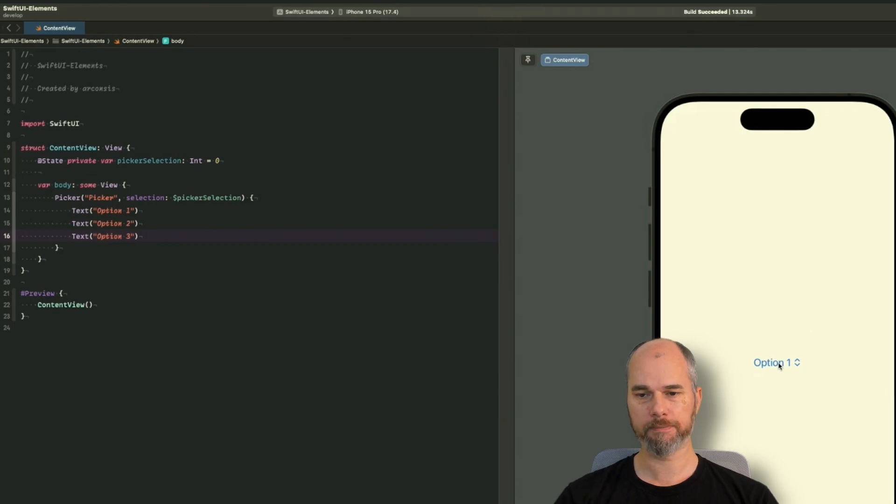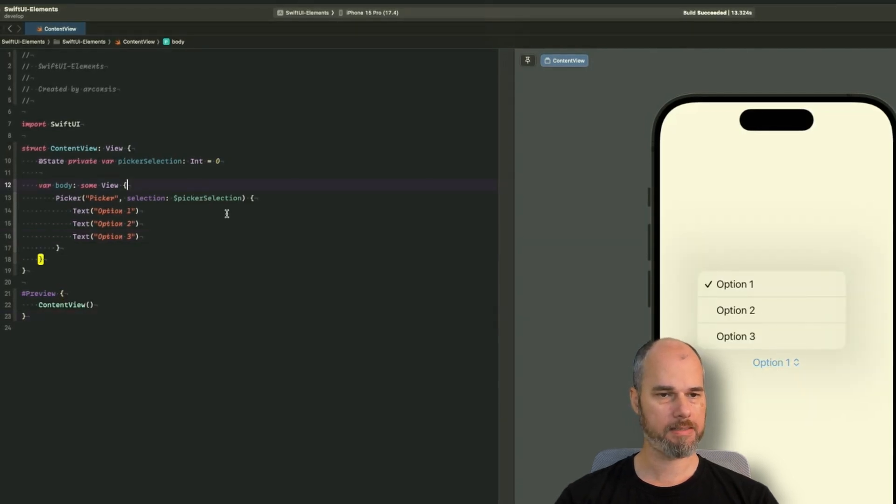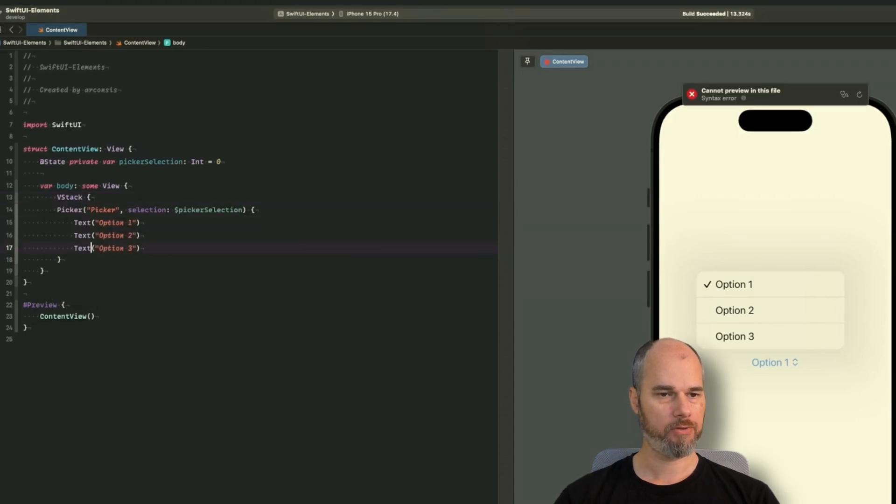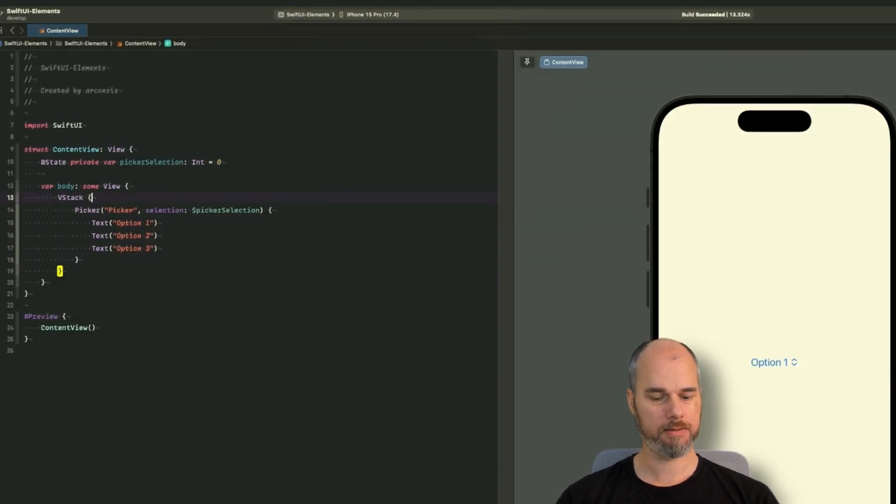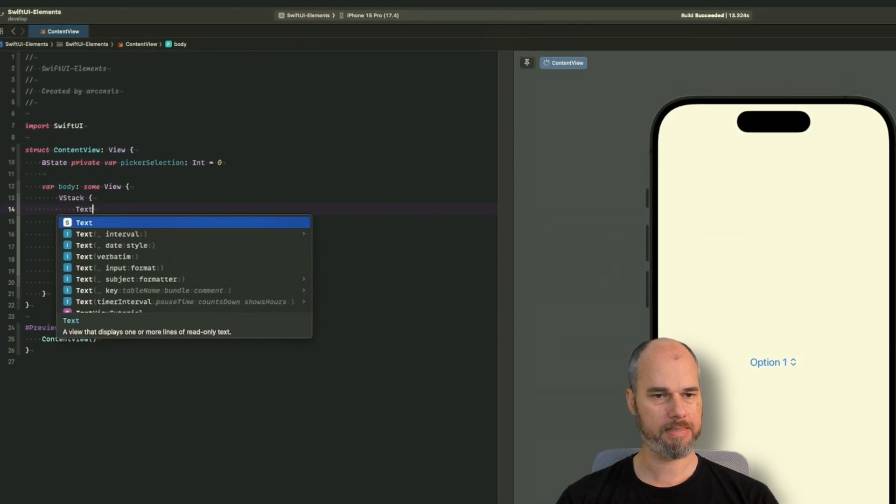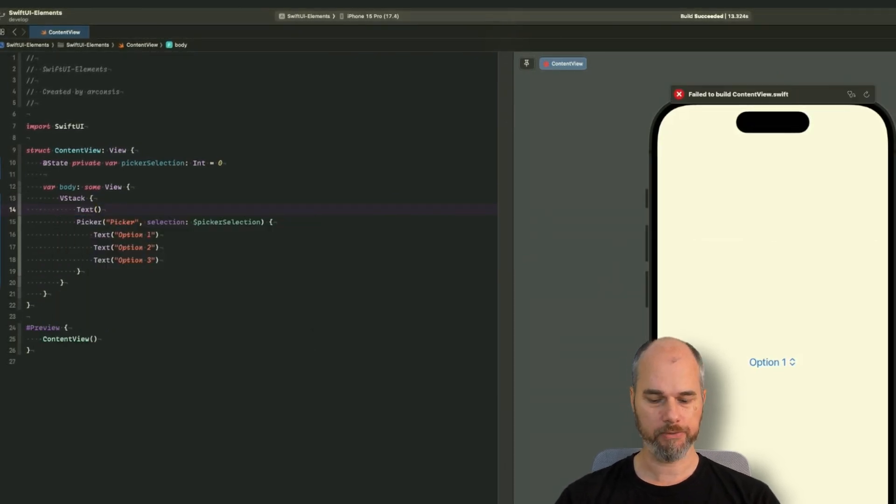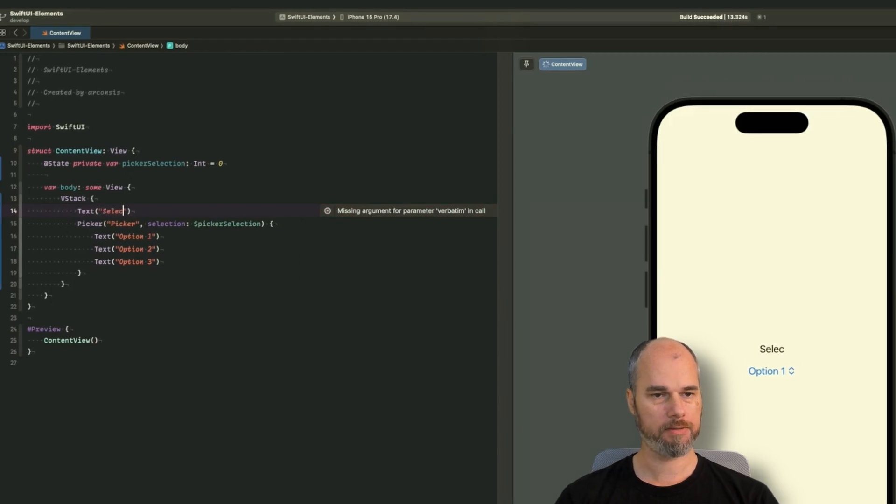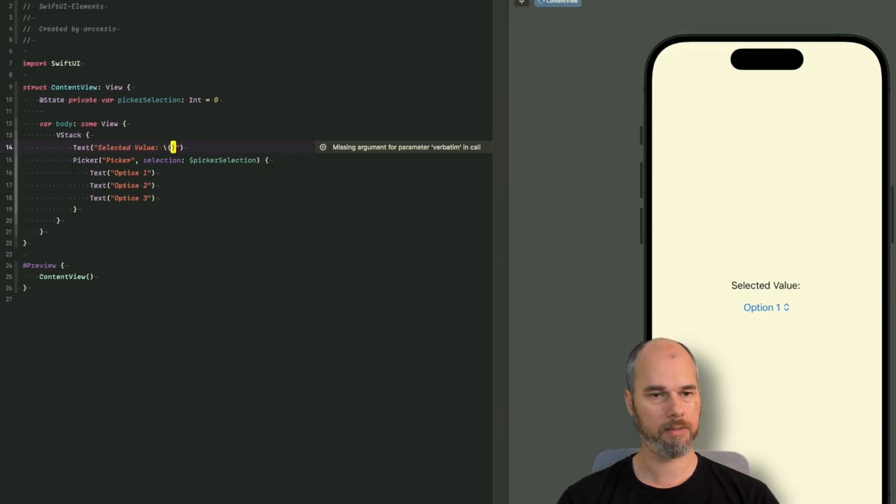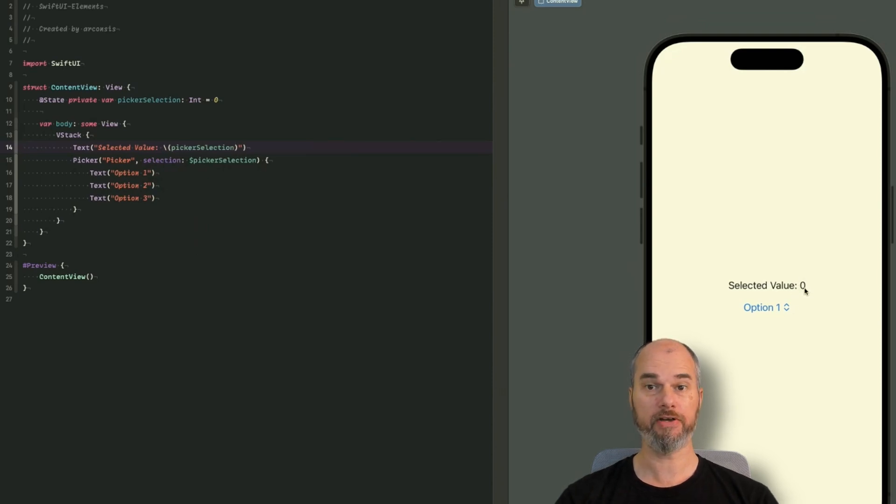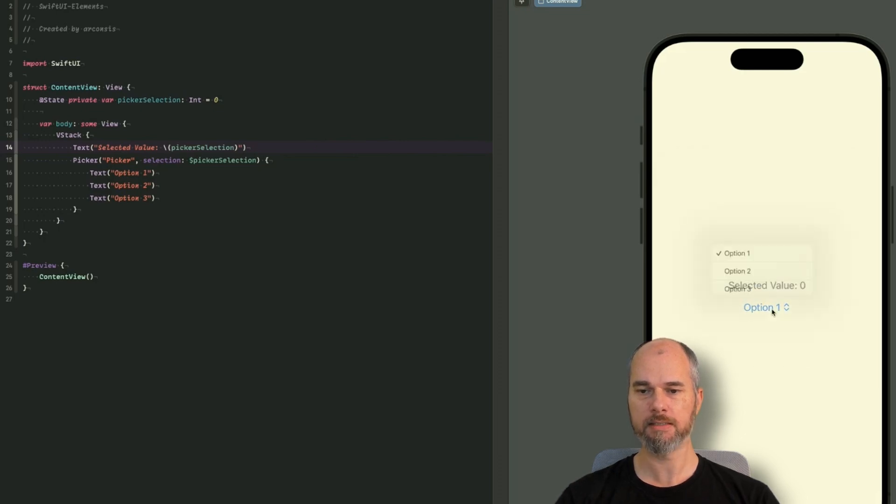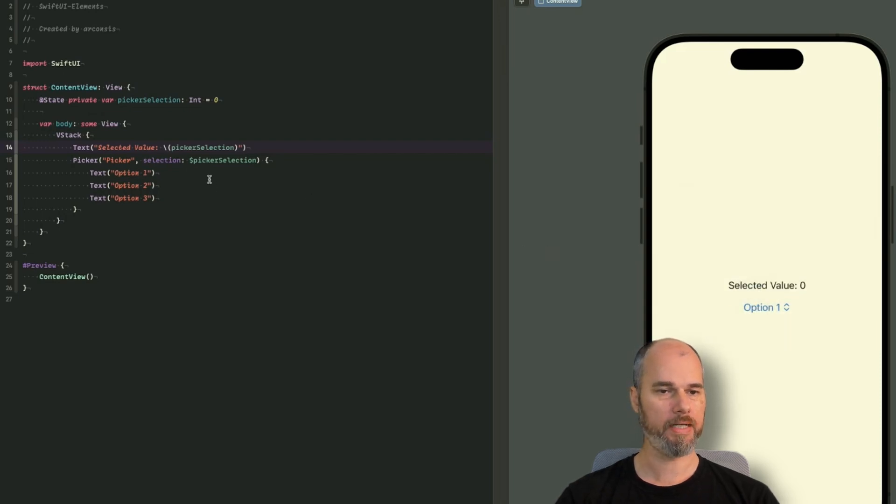But let's add something else. We need a VStack just for layouting purposes. And on top of it, I will place a text to show the selected value. So that you can see if I change the selection, that the value changes. So with that basic implementation, when I pick something, nothing changes. And you can see option one stays as it is. I can click on option three and nothing happens.